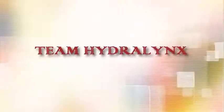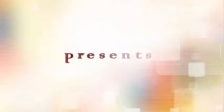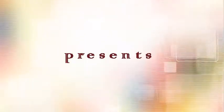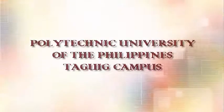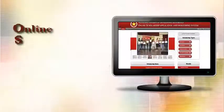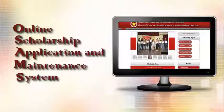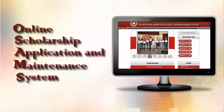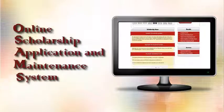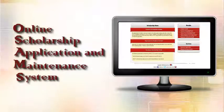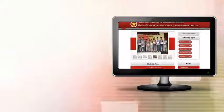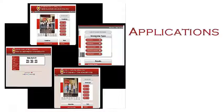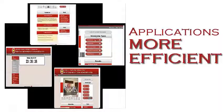Team HydroLynx presents Online Scholarship Application and Maintenance System. This system makes applications more efficient.